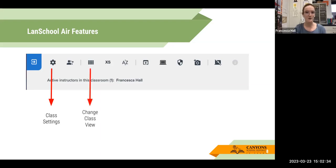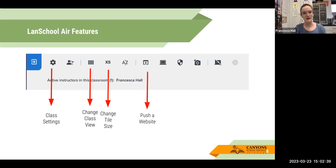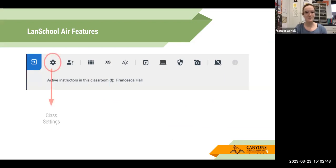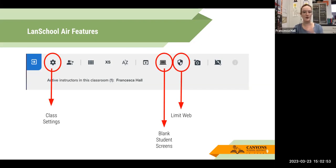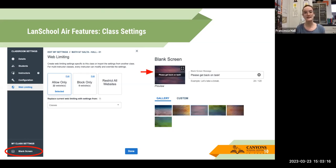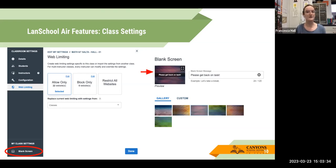So: class settings, change the class view, the tile size, push a website out to students, blink their screens, limit web, take a screenshot, or share the teacher screen. The first feature is class settings — this is where you're going to be able to set the settings to blink their screens and limit the web. If you click on that, the first thing you'll see is web limiting. You have the option to either create an allow list or a block list. Personally, I prefer the allow list because it is a lot easier to come up with the specific websites we will be using in class, as opposed to the endless websites that you should not be accessing. However, there are times when I prefer to block only, and that's often when I have students doing independent research and they might be going to different websites to find information, in which case I'll just block the big ones like YouTube and some of the games that they prefer.